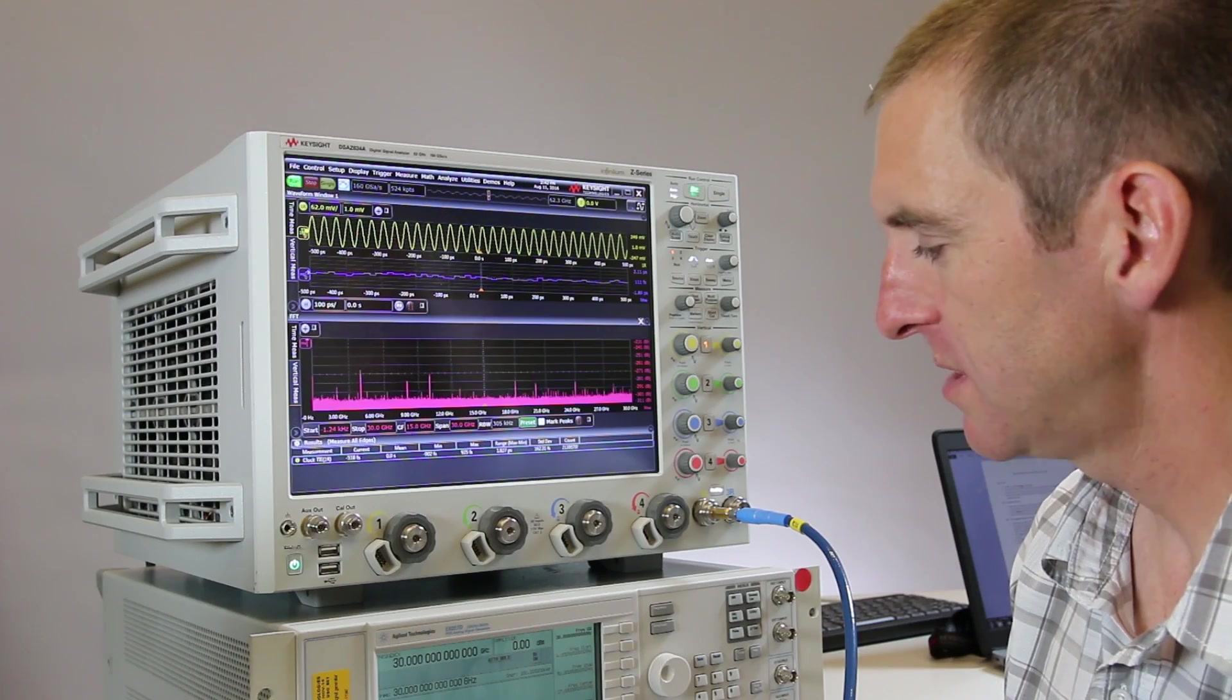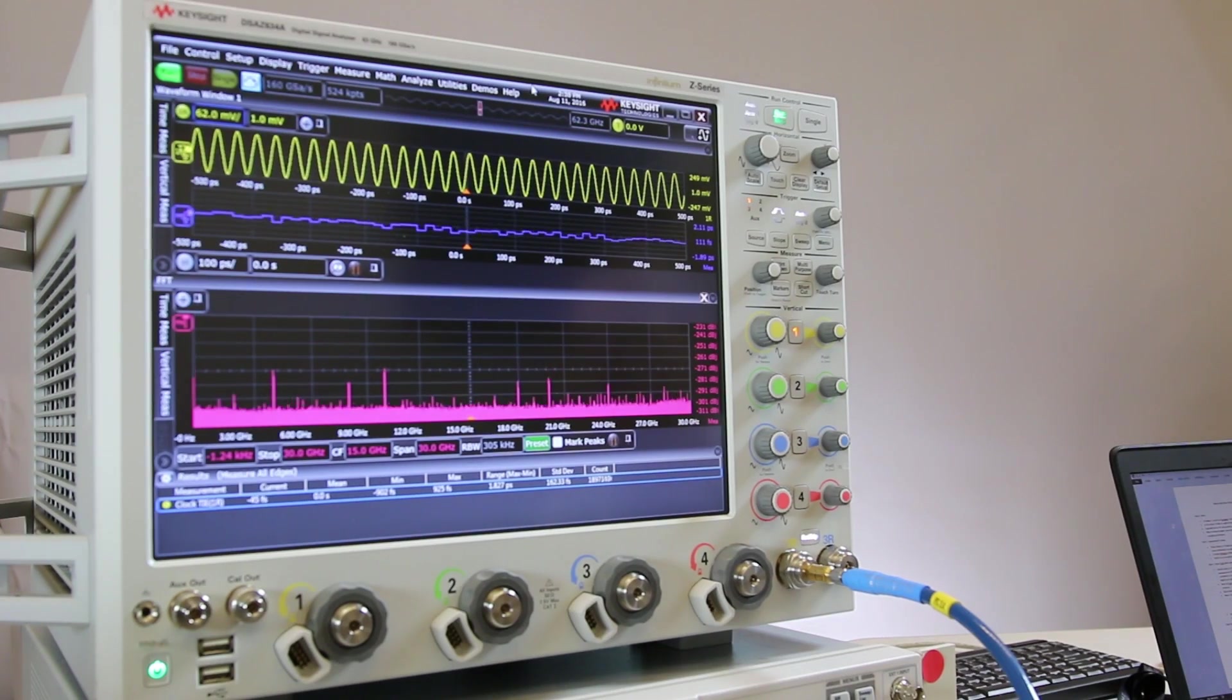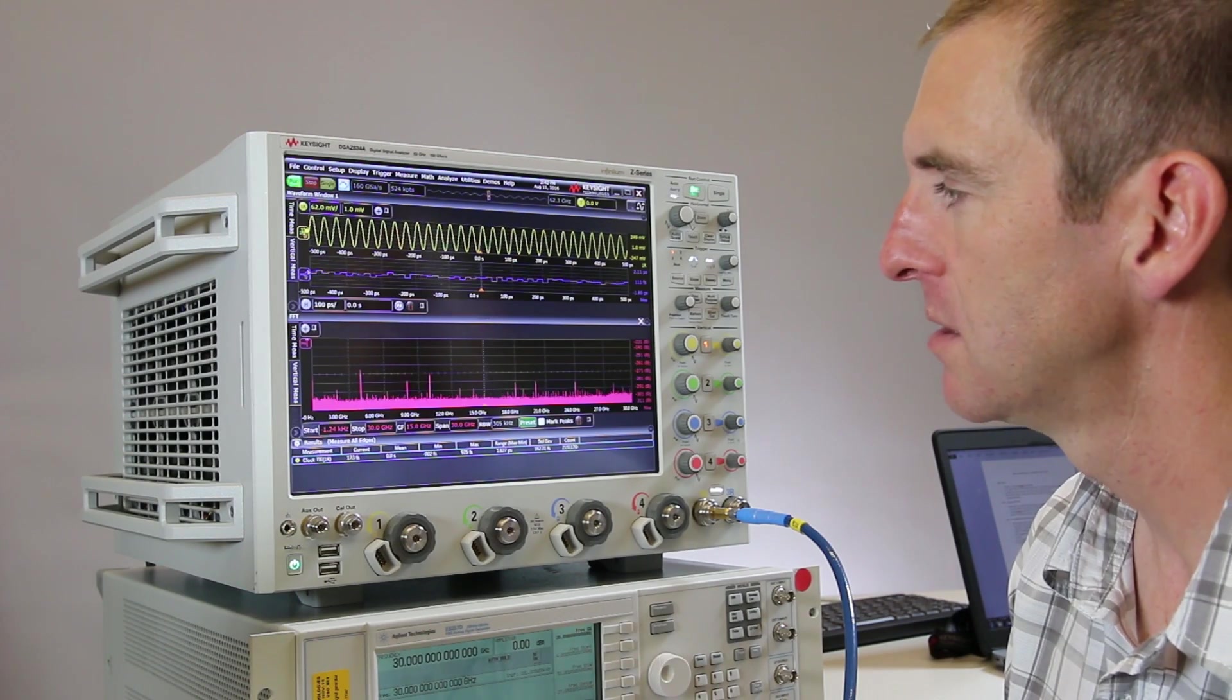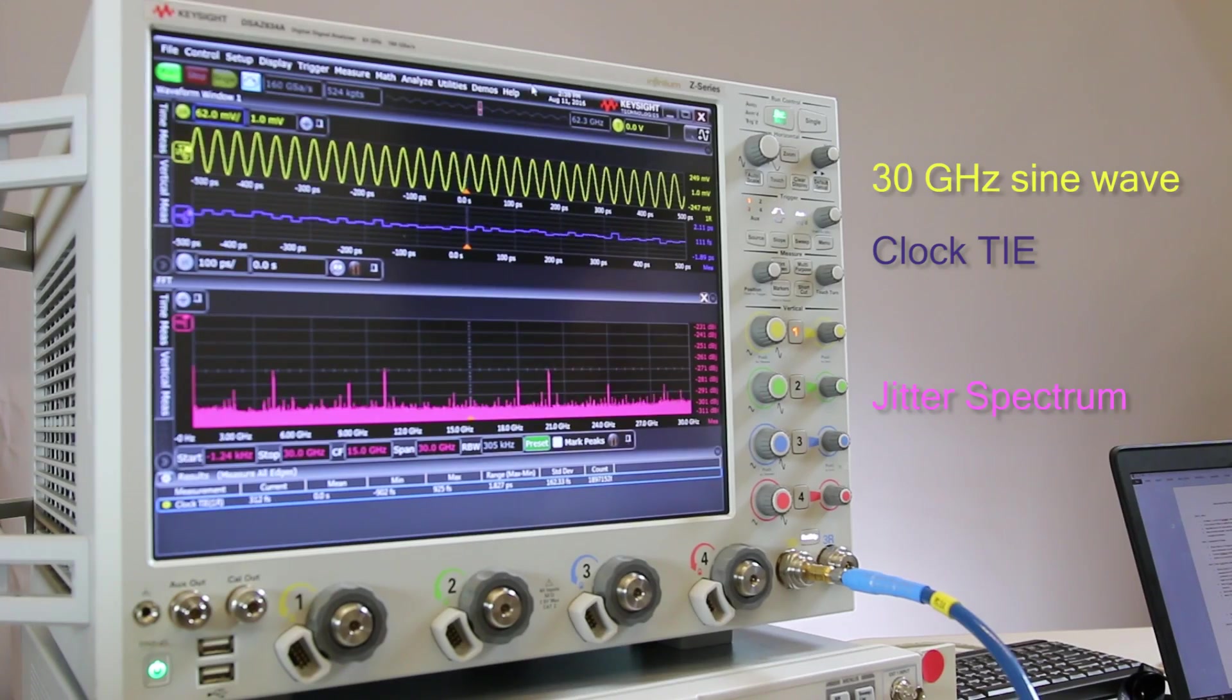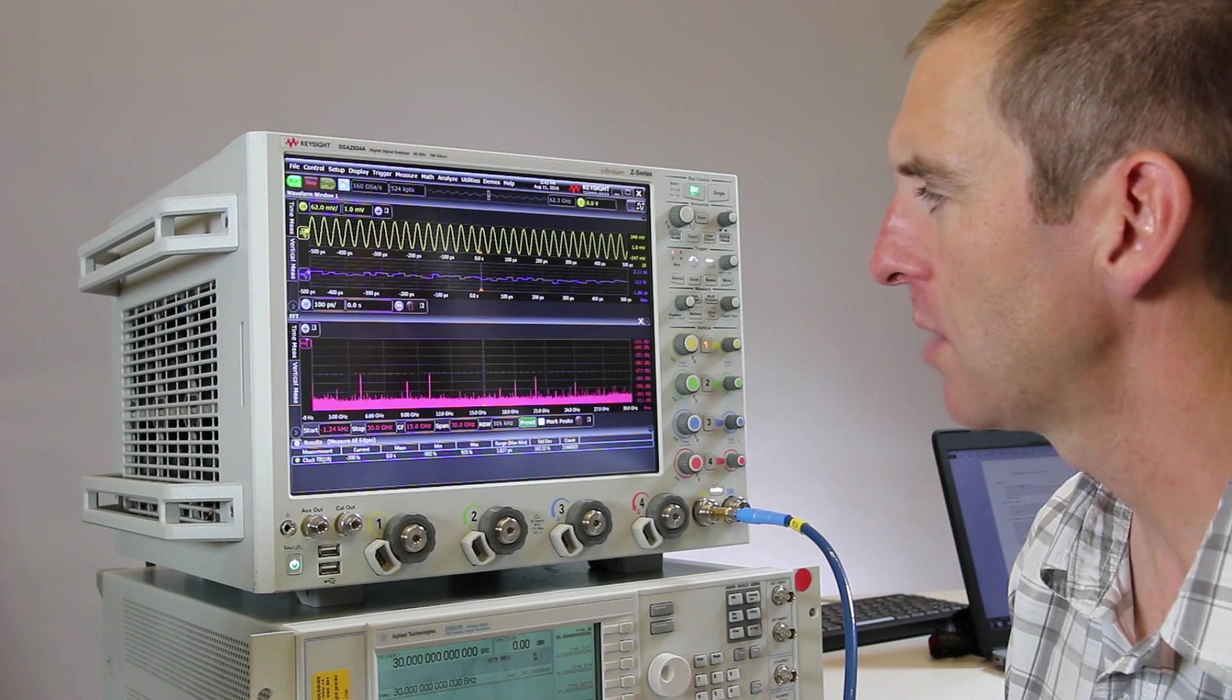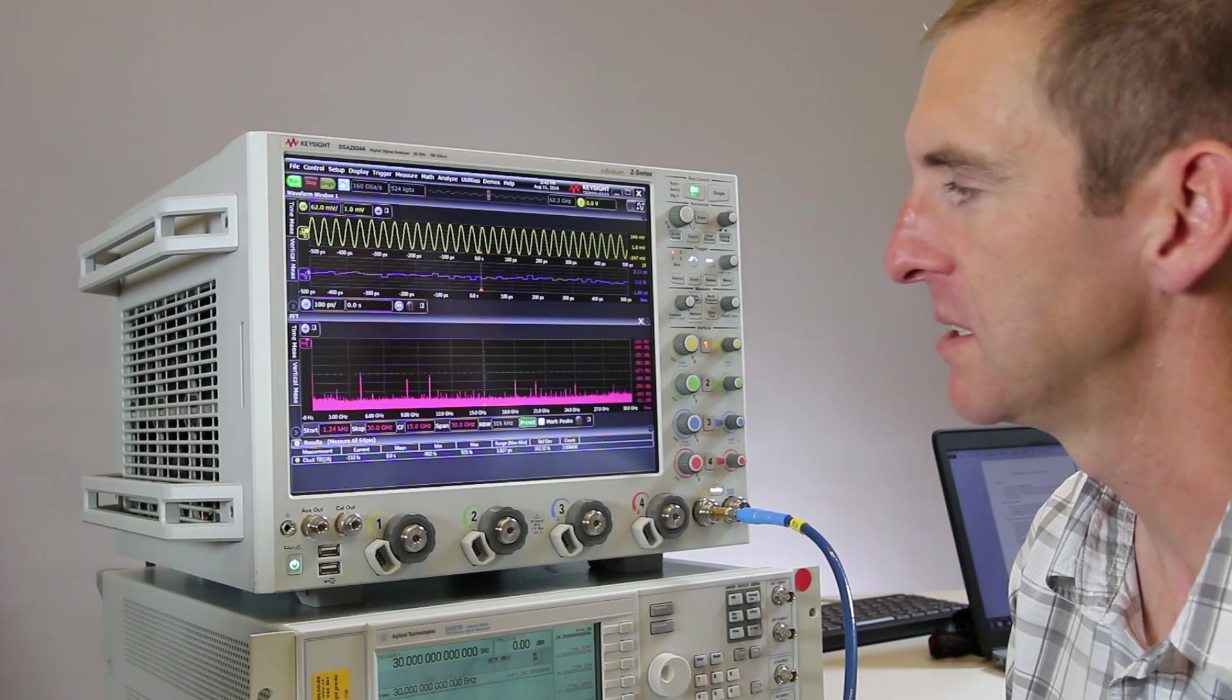Here we have a measurement of a 30 gigahertz sine wave from our PSG into the scope. You can see on channel 1 in the yellow the 30 gigahertz sine wave. Now an oscilloscope measures jitter not phase noise, and so we're able to make a clock TIE measurement which you'll see in the purple. You see the trend versus time of the TIE measurement. That's the error relative to the recovered clock that we have on the oscilloscope, and the recovered clock in this case is simply the clock from the time base of the oscilloscope itself.